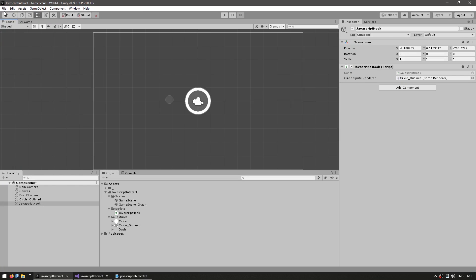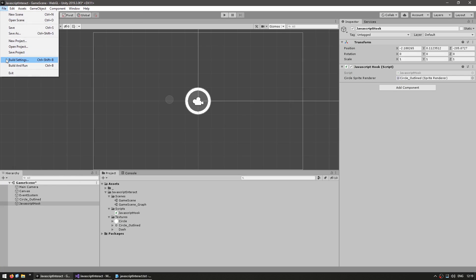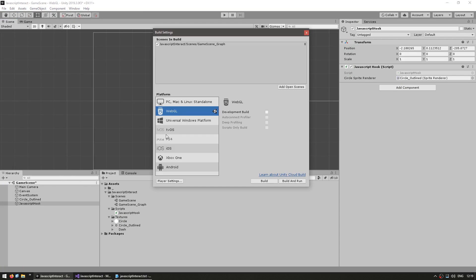Now let's make this into a WebGL build. So we just need to go into File, Build Settings, and over here we have the WebGL and we simply build.